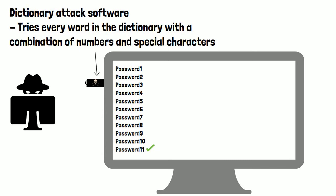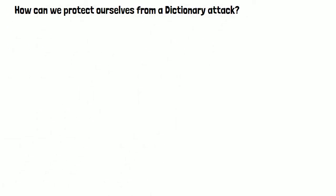So how can we protect ourselves from this? The key here is password length and complexity.